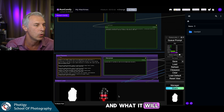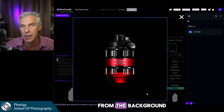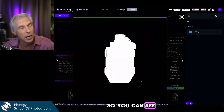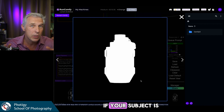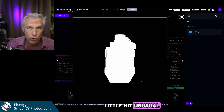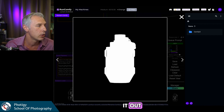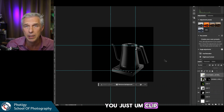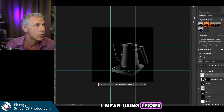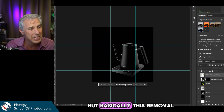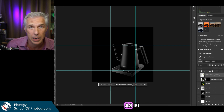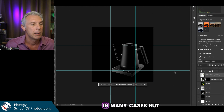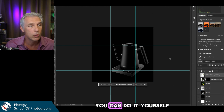What it does first is clip the object from the background automatically, and it also creates a mask from it so you can see how accurate it is. If your subject is a little unusual, the AI may not clip it out well — then you need to do it in Photoshop using the lasso tool or remove background. Actually, AI works better in many cases, but you can do it yourself.